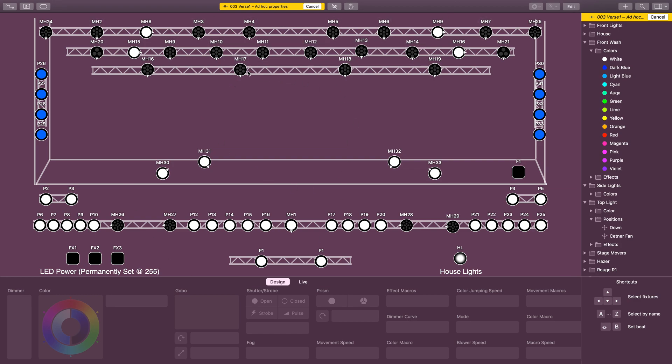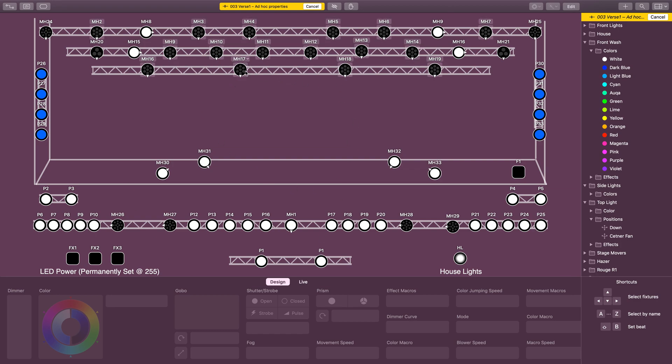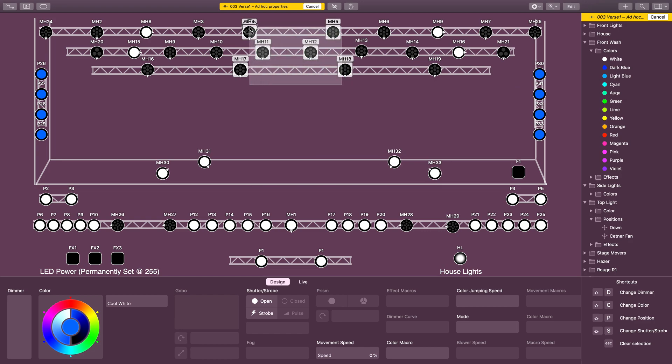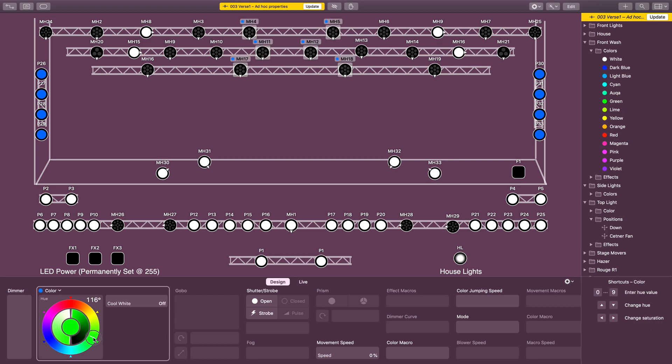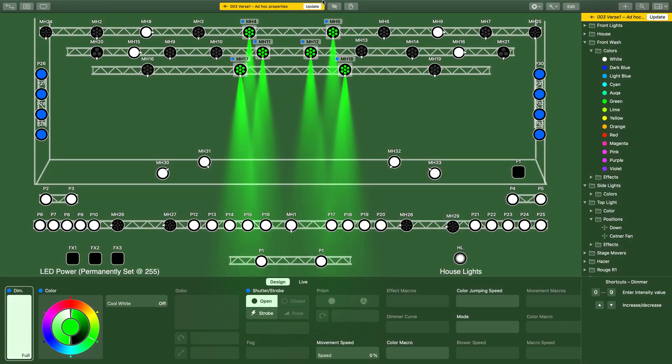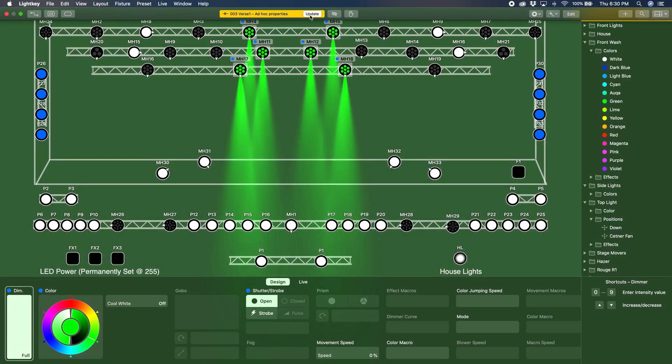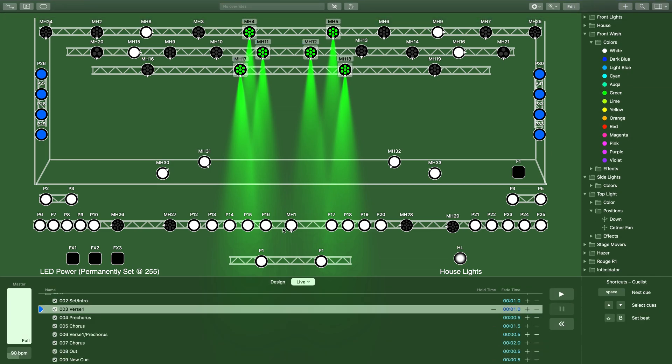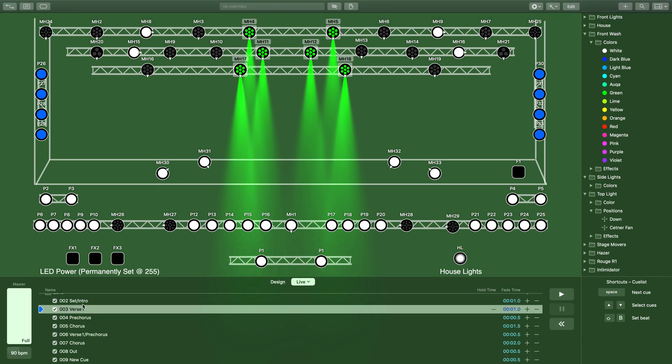I'm going to select the fixtures that I want to turn green, make them green, and hit update. There we go. Let's go back to the cue.